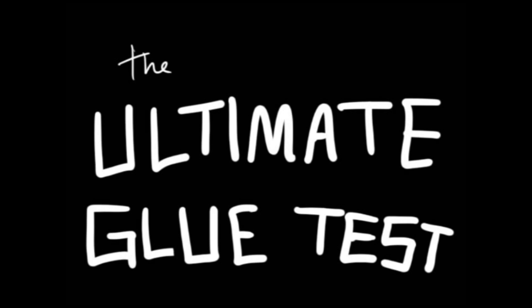The ultimate glue test, brought to you by students of the Chicago School of Violin Making.